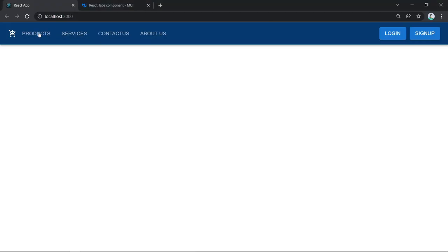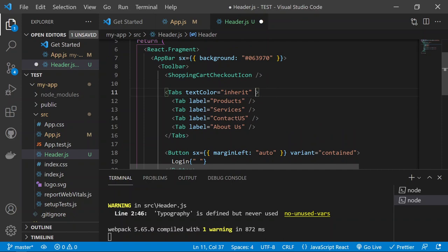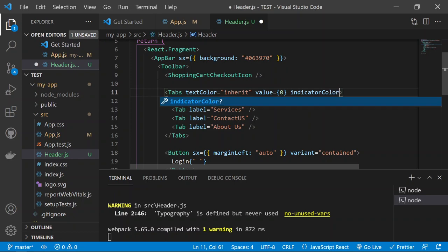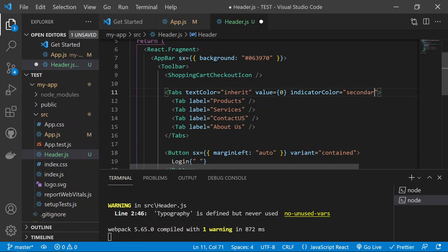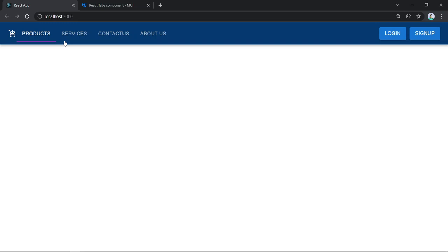Now let's make the active tab indicator work. The Tabs component needs a 'value' prop and an indicator. Add 'indicatorColor' prop set to 'secondary' so the active tab gets a pink underline. Also add 'value' prop to the Tabs component — set it to zero by default to highlight the first tab.